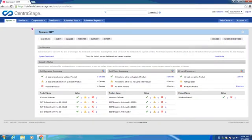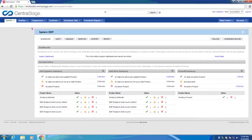Hello, my name is Aaron Dippner. I'm a software engineer for ESET North America and developer of the ESET deployment and monitoring components for Autotask AEM. In this video, we'll be taking a brief overview of the components and how they work.